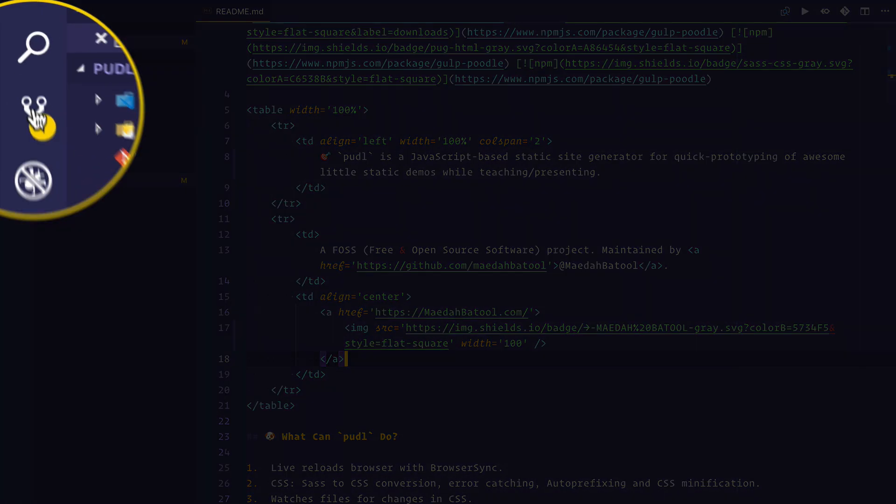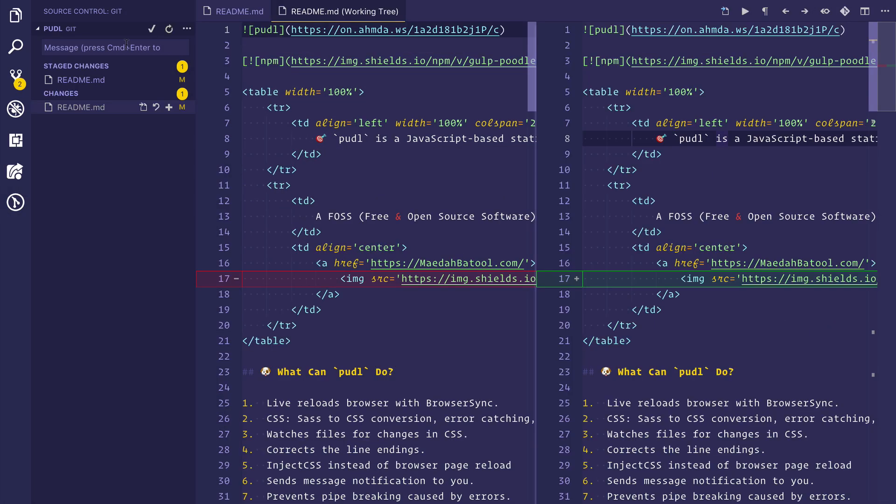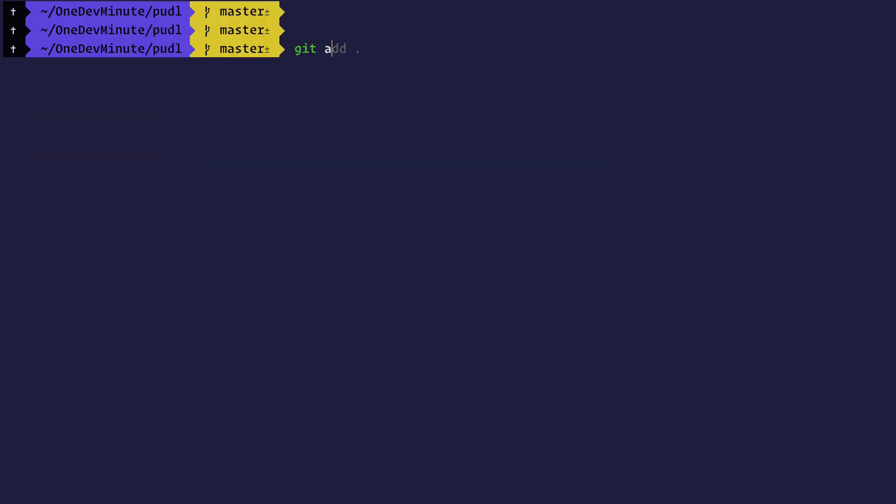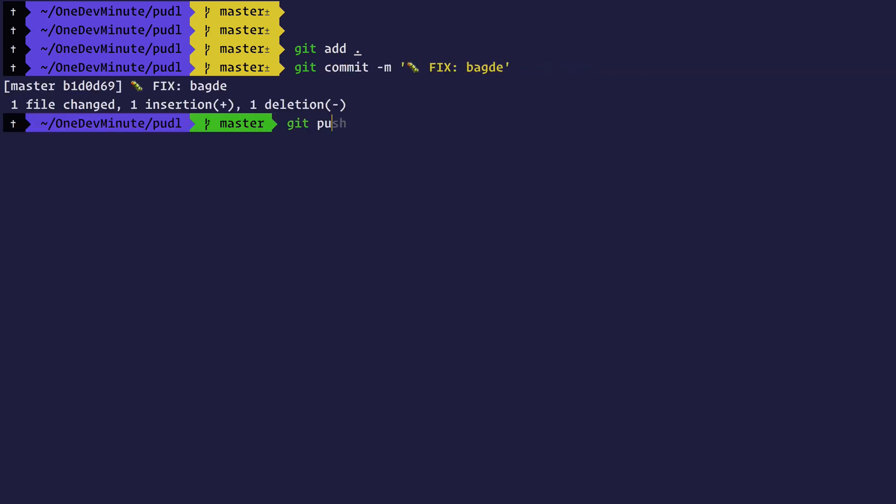In Visual Studio Code, you can go here and type a git message or you can go to your terminal and git add everything and commit a message. Fix the badge. After that, run the command of git push.